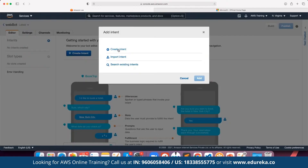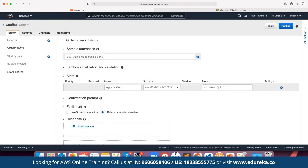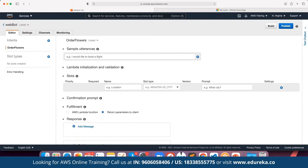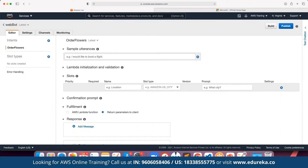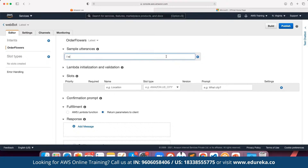Here we can click on Create Intent and define the intent. Suppose here we have Order Flowers. For this intent we define the entire script we want to maintain. First of all, we define the utterances — the user inputs with which the chatbot is going to be triggered. For example, if the user types 'I would like to order flowers' or 'order flowers,' this can be the main intent. We can also add multiple utterances such as 'send flowers' or 'book flowers.'